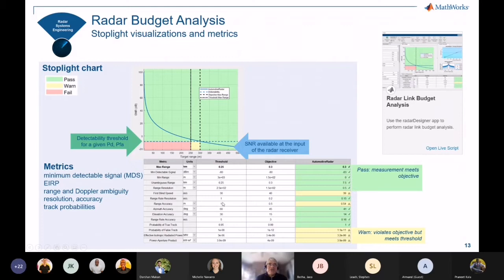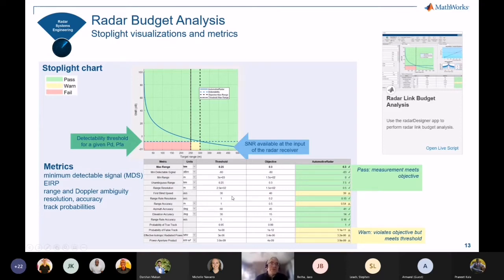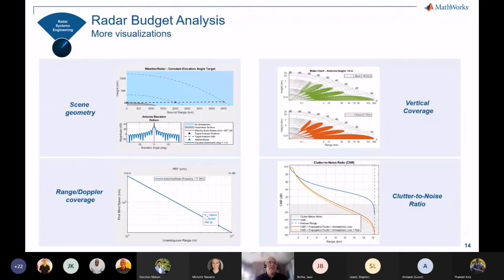For each design, you'll have a threshold and objective, and you'll be able to assess your design across them — seeing if it's green, yellow, or red. Green means the threshold and objectives are met, yellow means the threshold is met but not the objective, and red means neither is met. Some plots you'll see more of: scene geometry, range-Doppler coverage, the Blake chart, type displays, cluttered noise, and the spotlight chart.